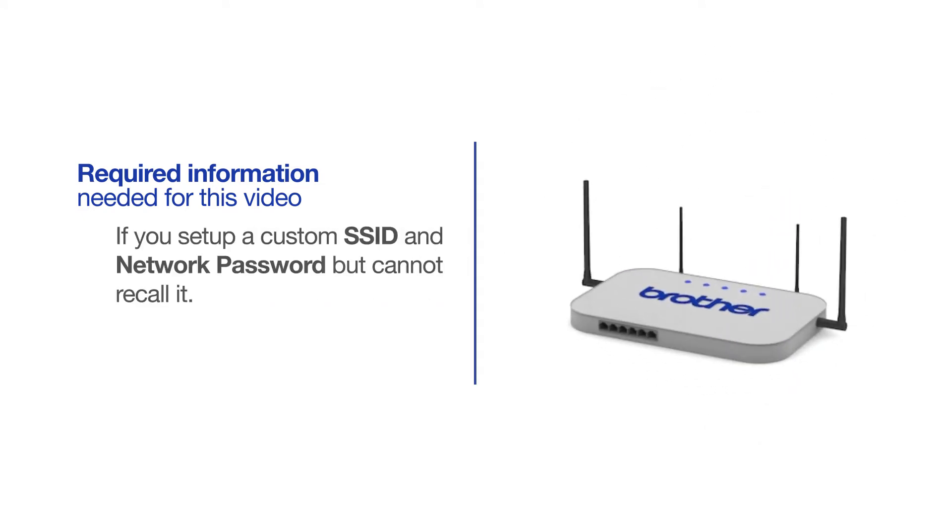If you've set up a custom SSID and network password and cannot recall this information, please contact your router manufacturer. Setup cannot be accomplished without this information.